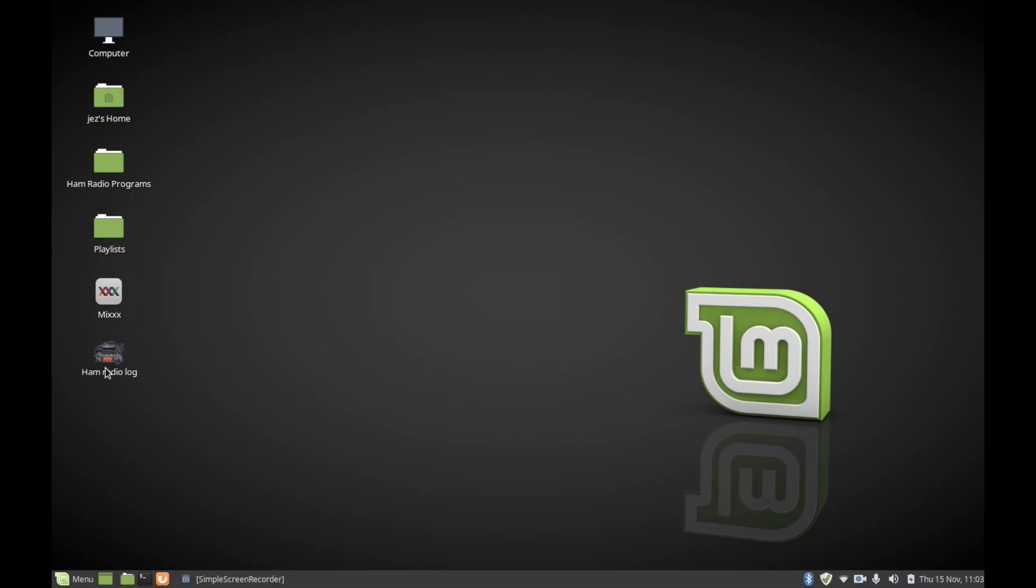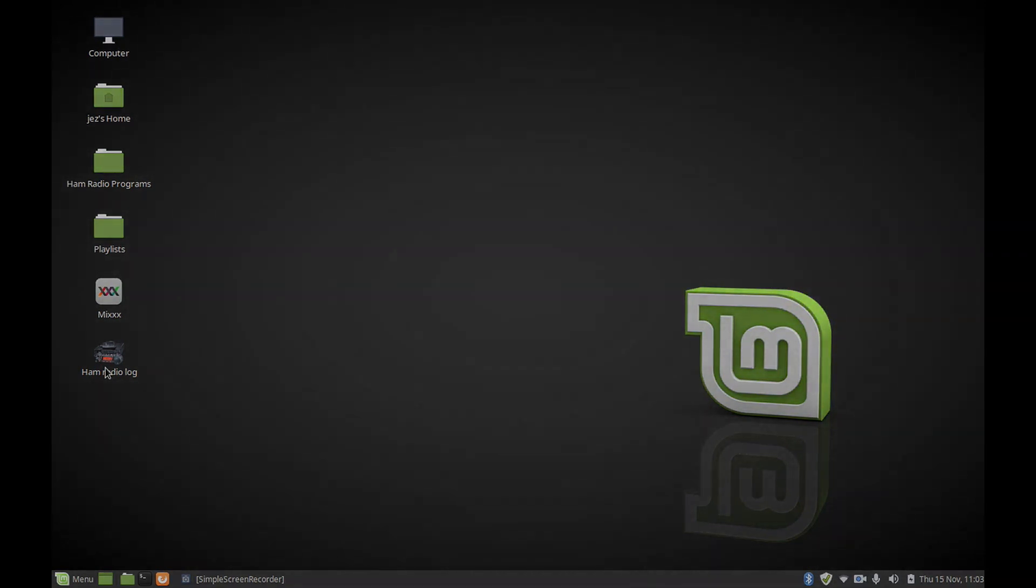So that was how to change the icon on Linux. Thanks for watching, I'll catch you next time.